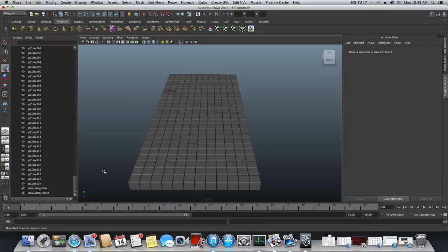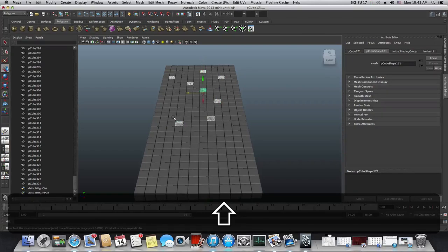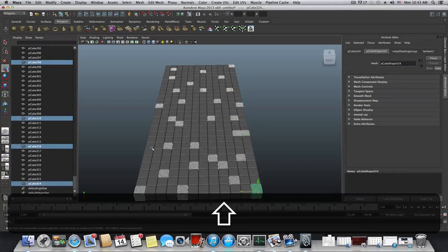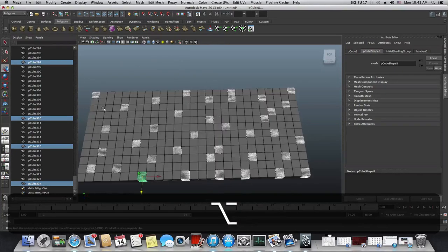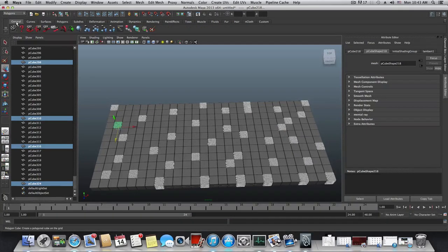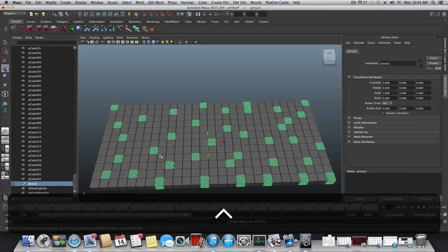Hold Shift and pick some of the cubes. Once you have enough selected, go to the General tab and choose Group — this is Group 1. It will appear after the cubes list in the Outliner. Now press Ctrl+H to hide Group 1.